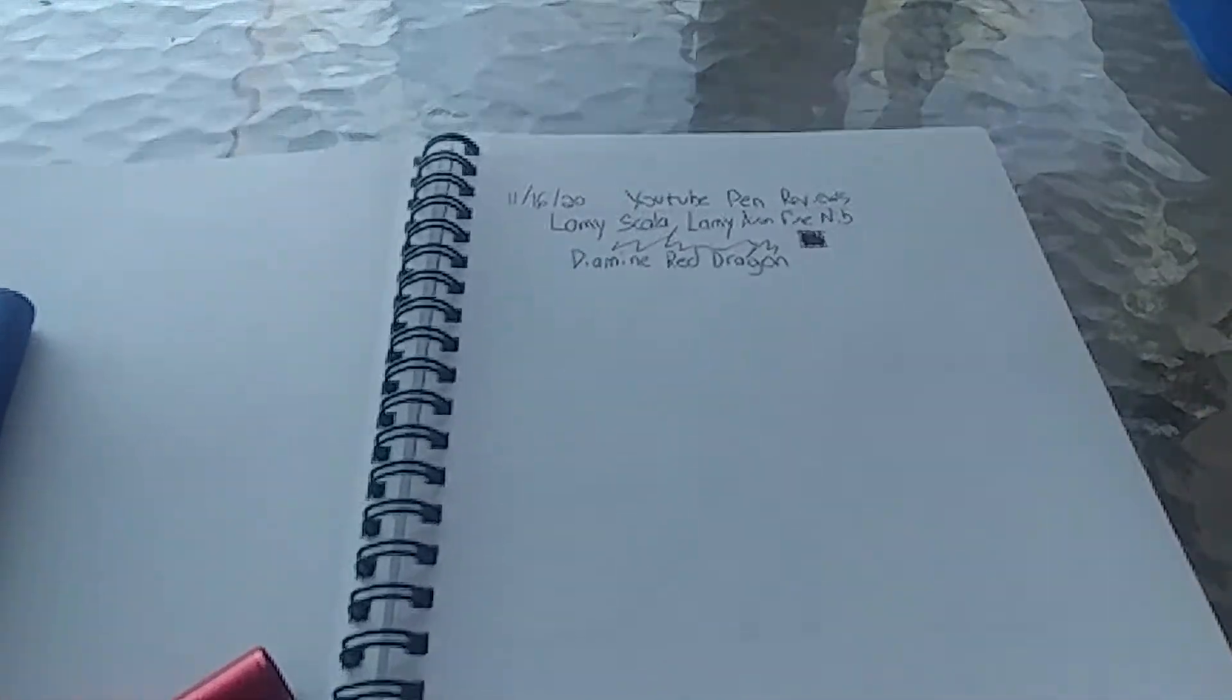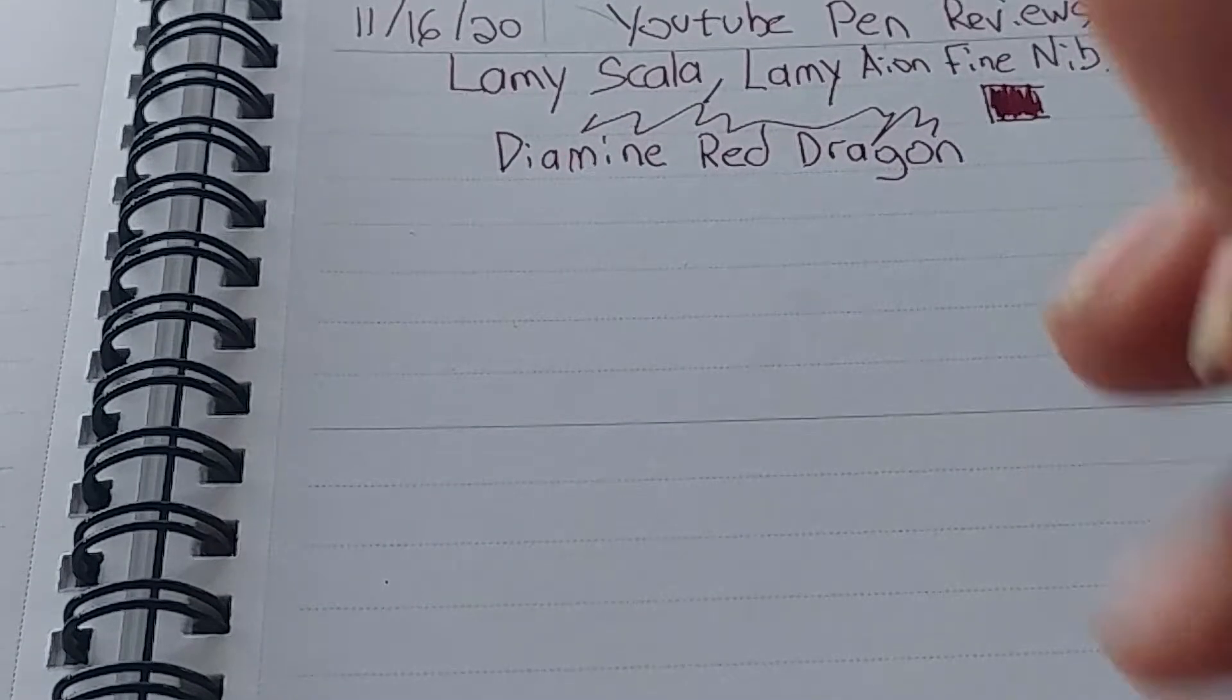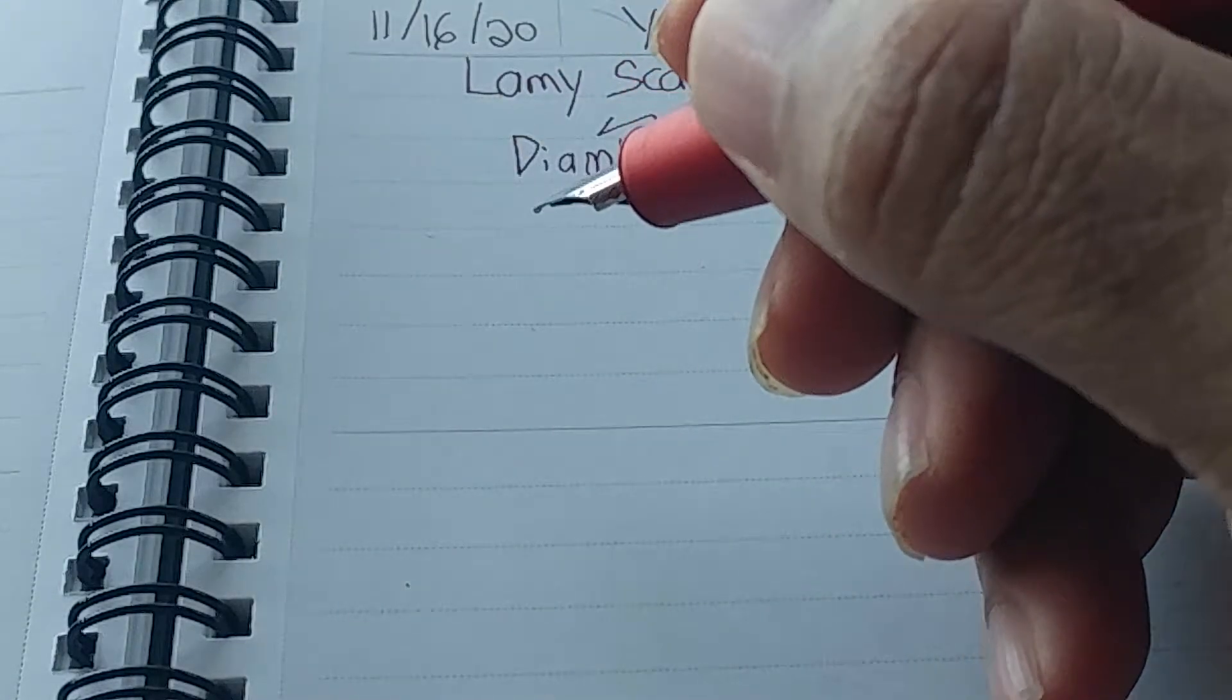Anyway, this one is currently inked up with Diamine Ruby. We're going to just do a little writing here with this real quick. Move that up there. All right.